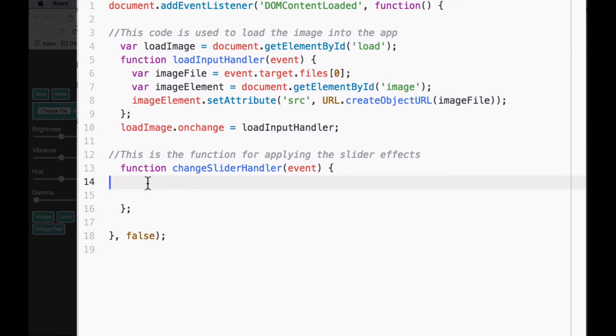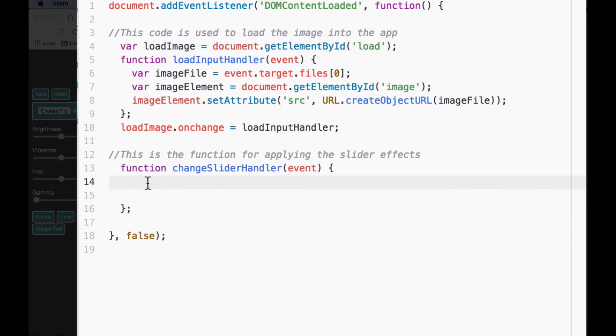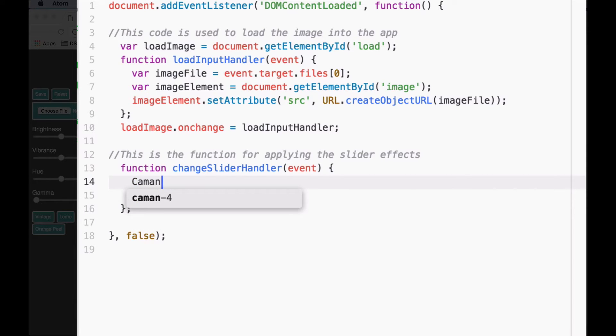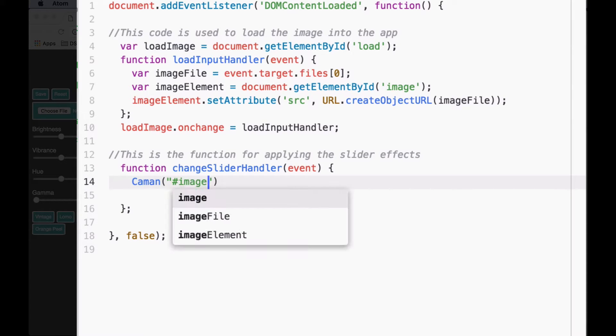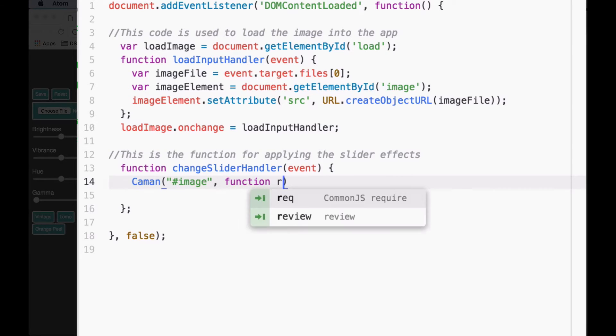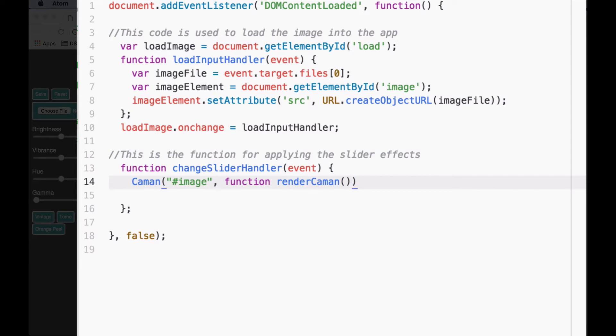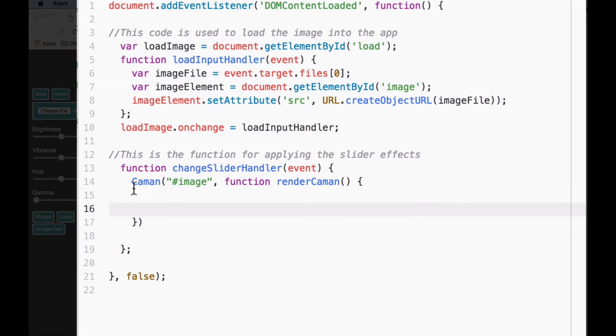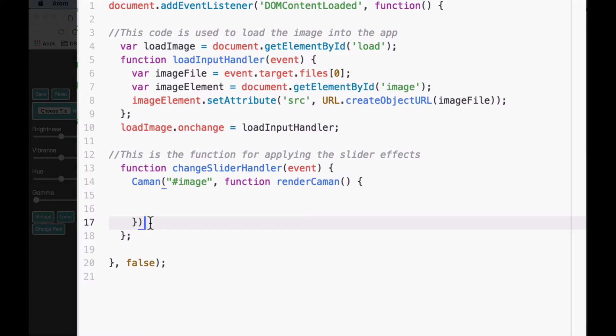The next thing we want to do is inside this function we're going to use the Caman method to replace our image with a canvas and then apply the filter. I'm going to write a couple lines of code and then talk about what each line means. Inside this function, we'll call the Caman method with a capital C. We want it to get our image by its ID, pound image inside of quotes, comma, then we'll call this function render Caman with no parameters but we do need parentheses, curly bracket, hit enter. You'll see the closing curly bracket, the closing parenthesis, I'm going to add the closing semicolon.